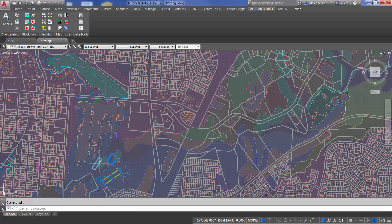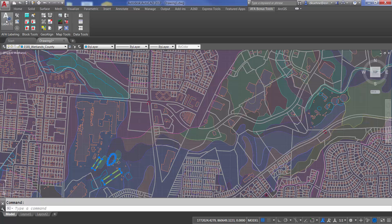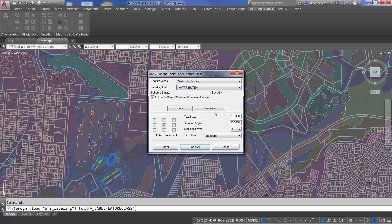If I want, I can pre-select features, and then when I label them, just the selected features will be labeled.